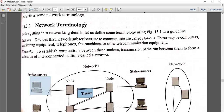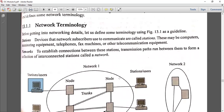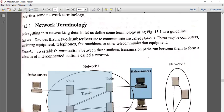What is a station? A station is a device that network subscribers use to communicate. These may be computers, monitoring equipment, telephones, fax machines, or other telecommunication equipment. A station is where a user connects to transmit data through a network.